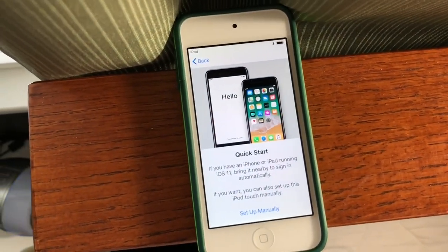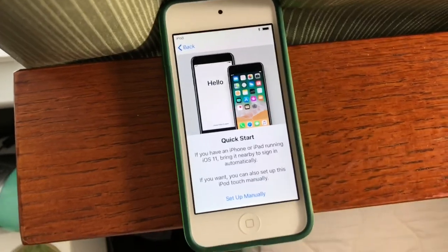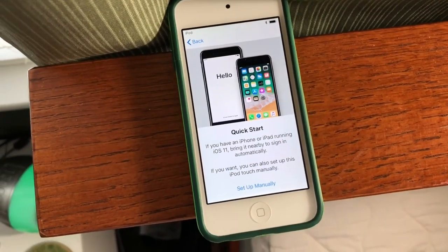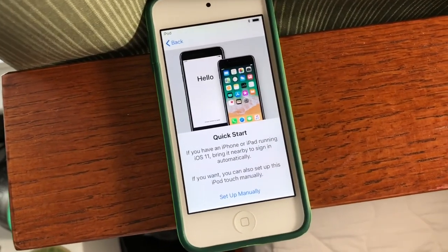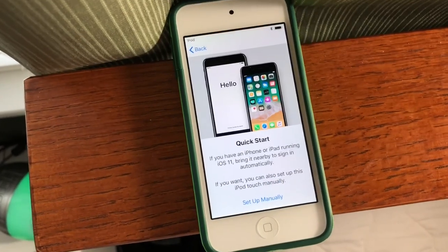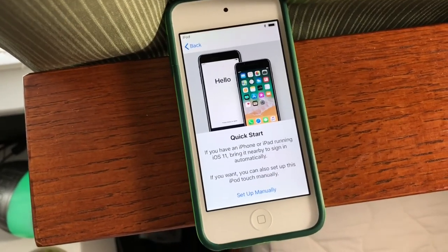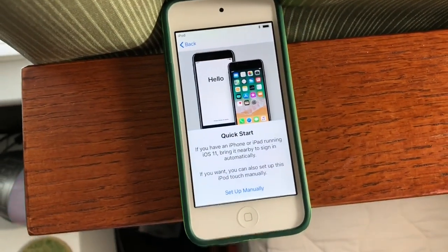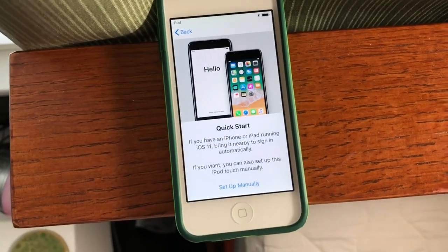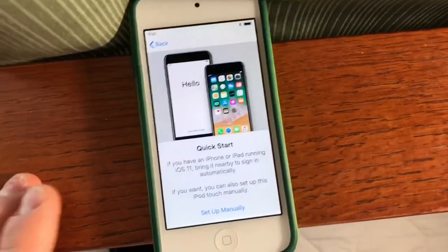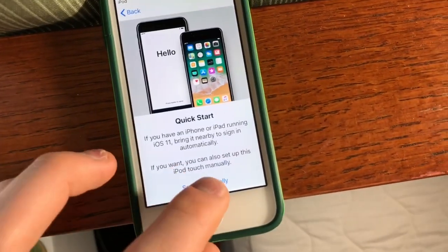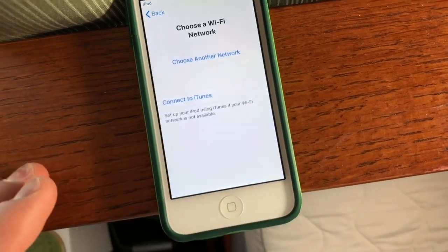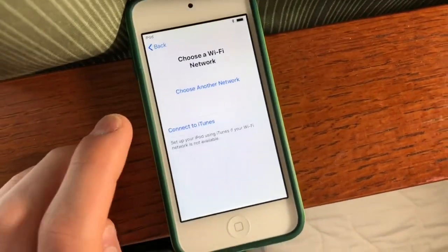And then this is a new feature in iOS 11, which is Quick Start. So if you have an iPhone or iPad or iPod Touch running iOS 11, you can bring it nearby to your new device to sign in automatically. Or you can set it manually, so we're just going to go with that for now.